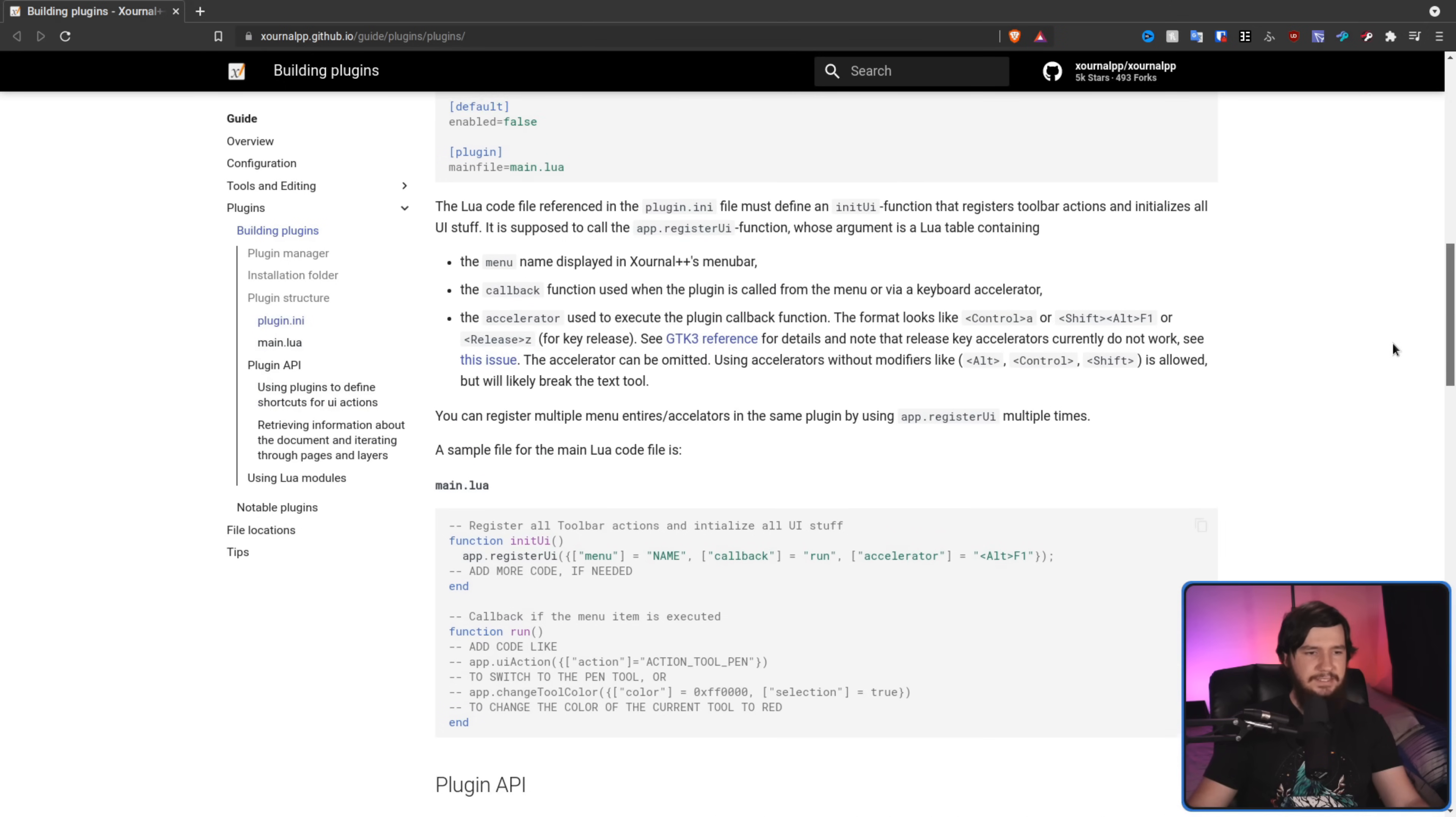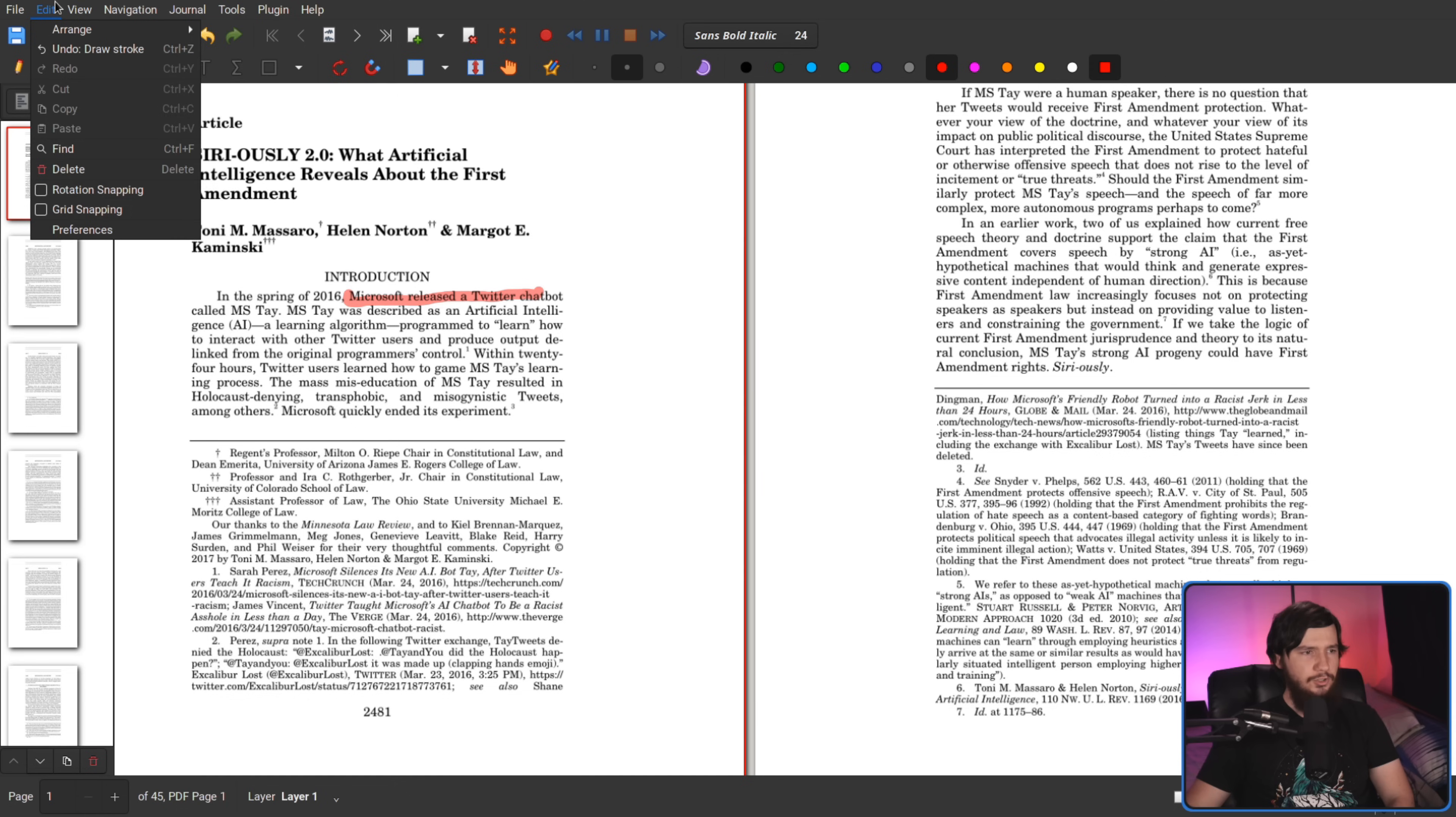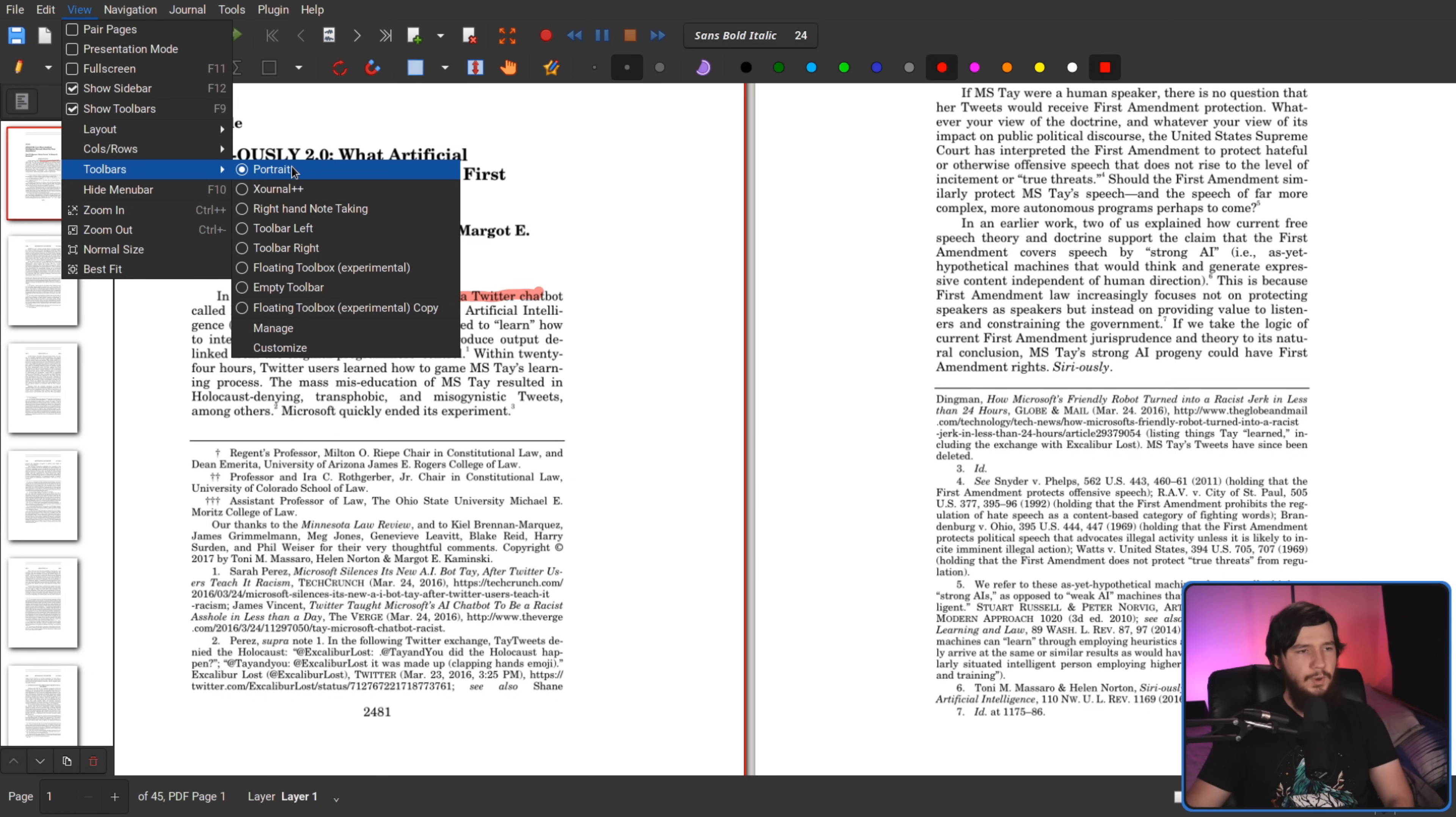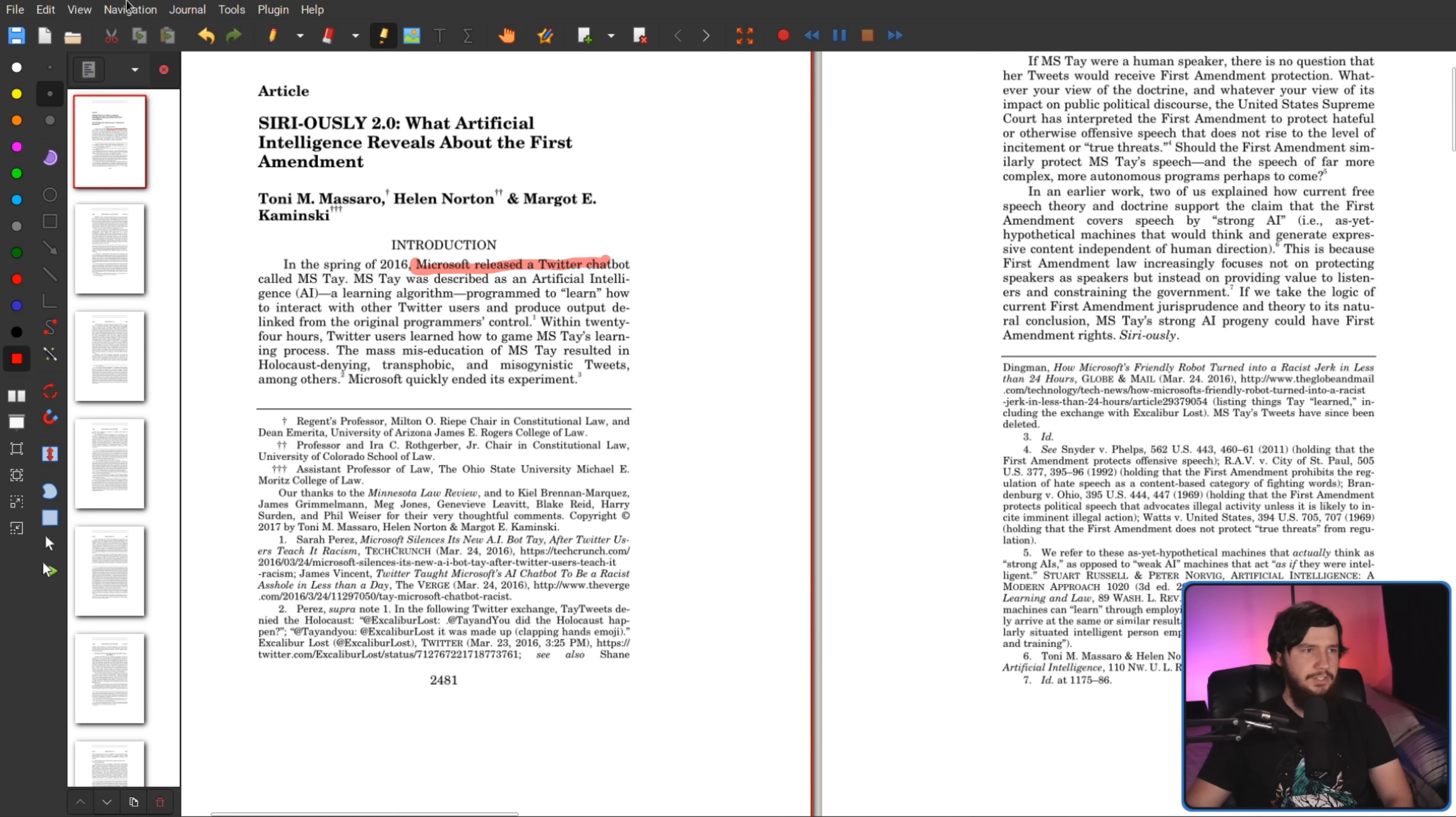I've mentioned the UI many times throughout this video, but you don't have to have the UI actually looking like this. If we go to the view and then toolbars, there's actually a couple of different modes that you can use. Right now we are in portrait mode, but if we go to Xournal++ mode, that is going to have a bunch of stuff move down the bottom here and there's a bunch of other default options you can go with as well.